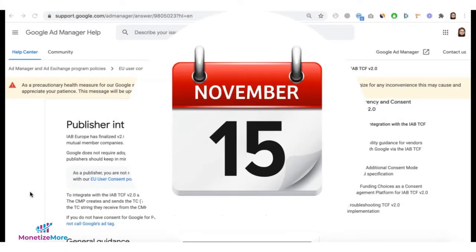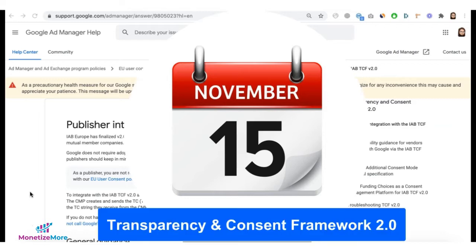By November 15, 2020, all publishers must be compliant to Transparency on Consent Framework 2.0 or TCF 2.0.